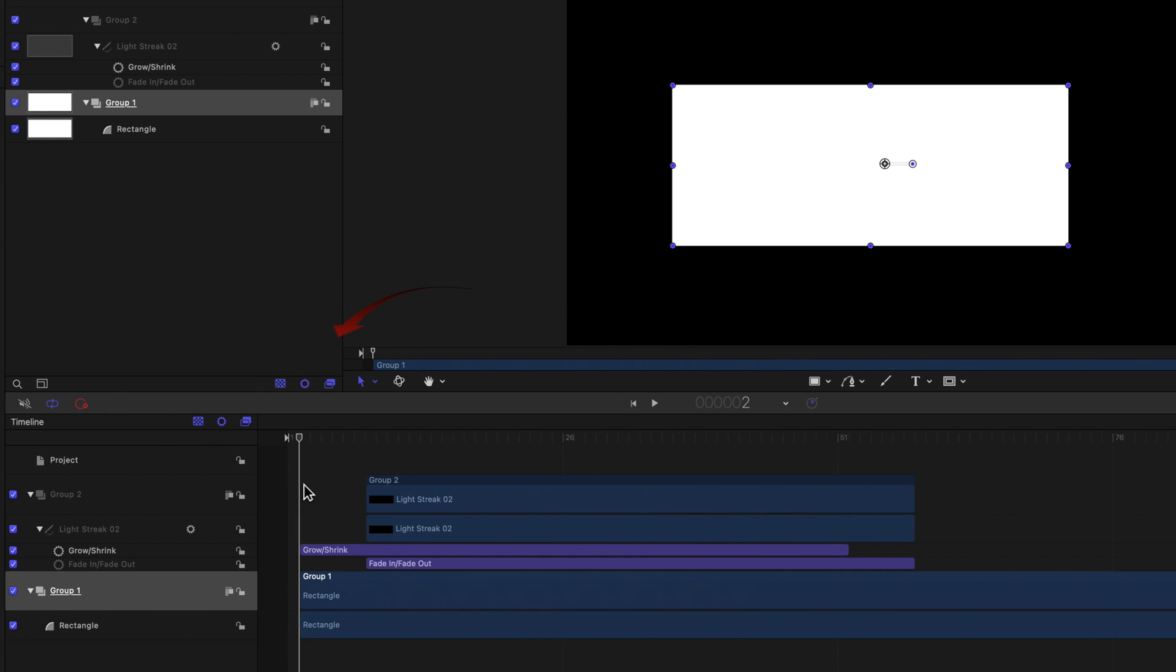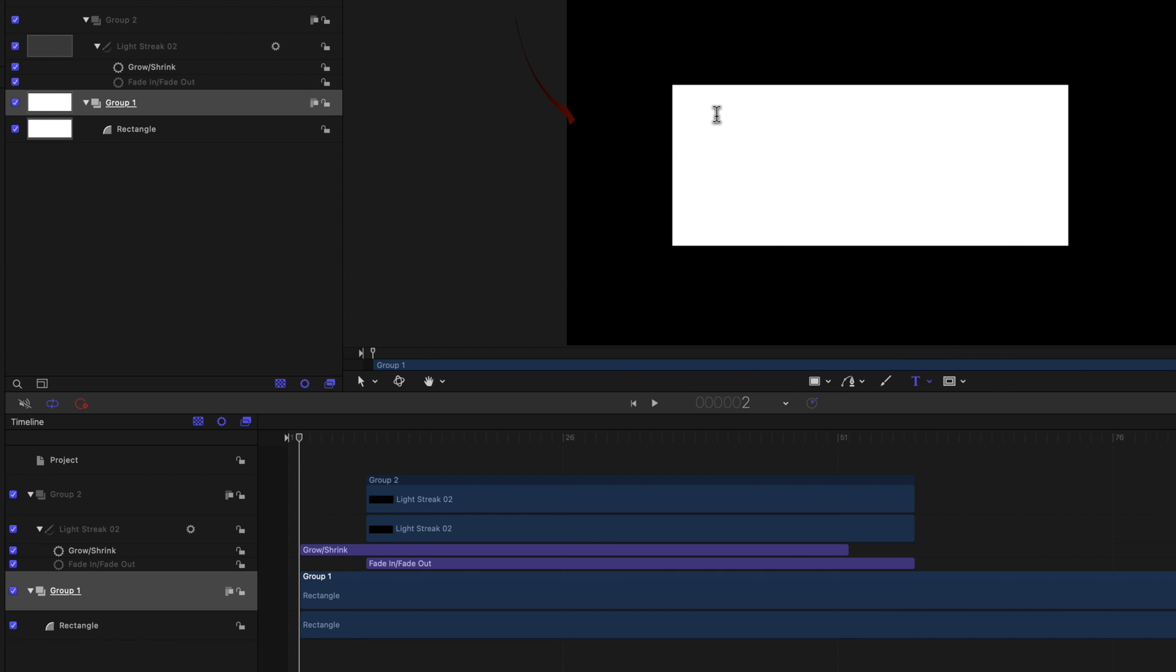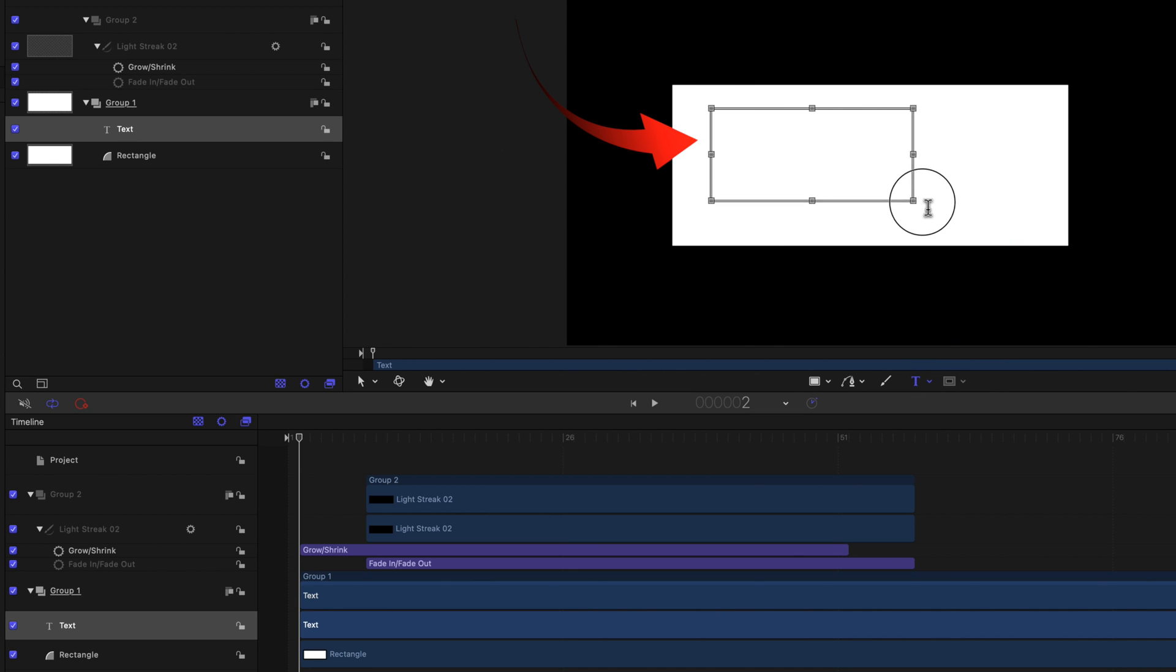Move the playhead to the beginning of the project. Select the T button at the top of the timeline. Draw a rectangle in the viewer, and type hello.